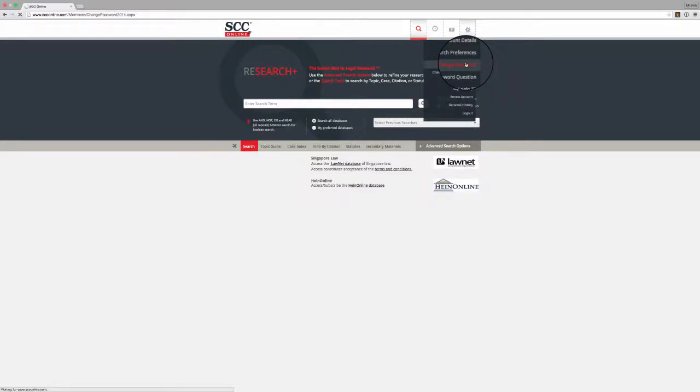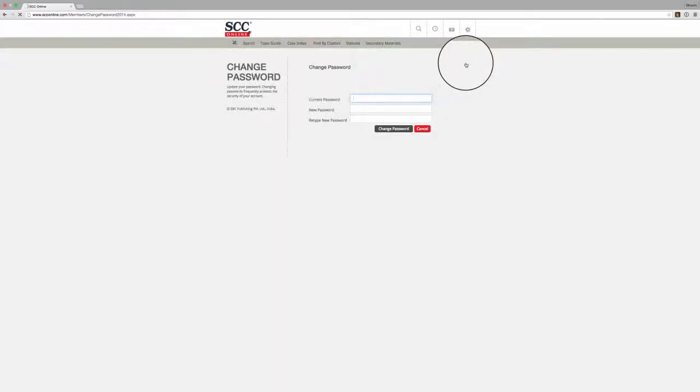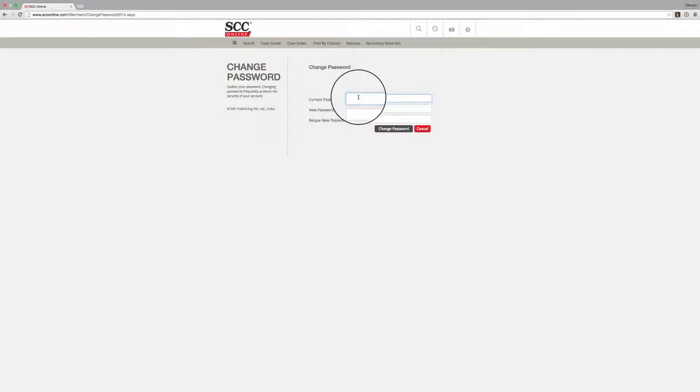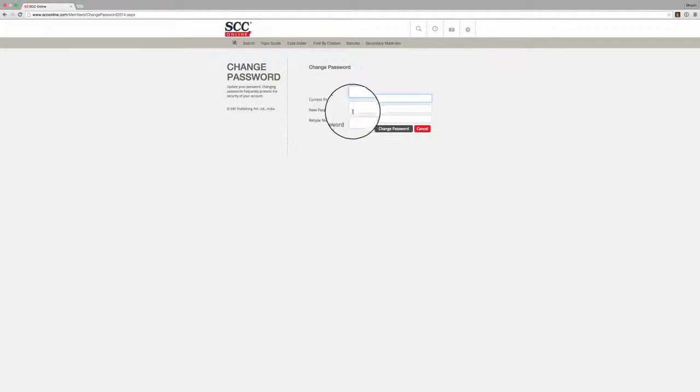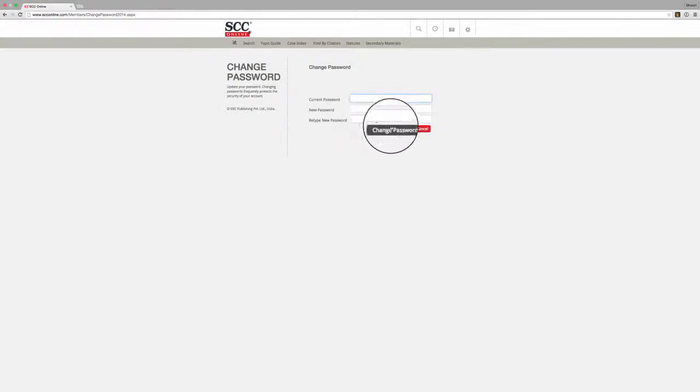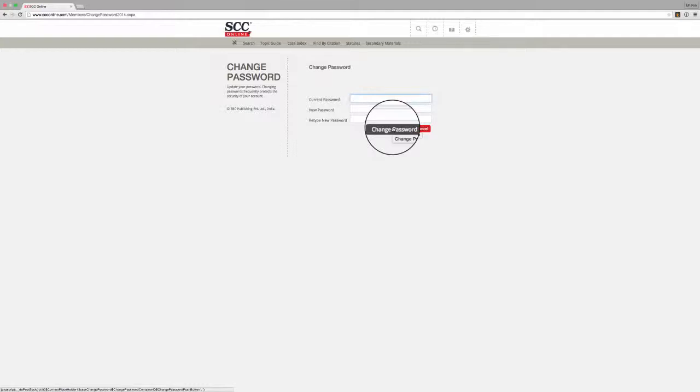Once you click this button, you will be prompted to enter your current password and a new password of your choice and to confirm the new password. Once you confirm the new password by clicking on the change password button, your password will be updated and you can start using your new password to access your account.